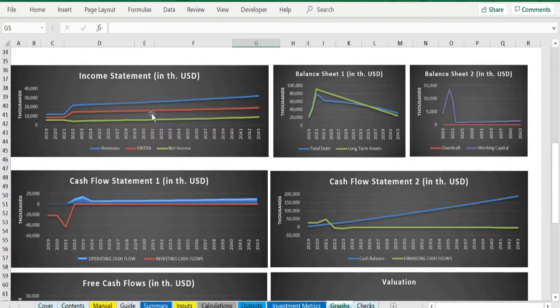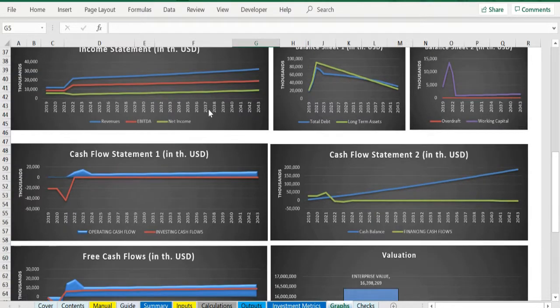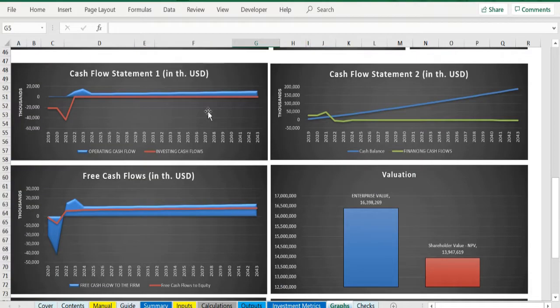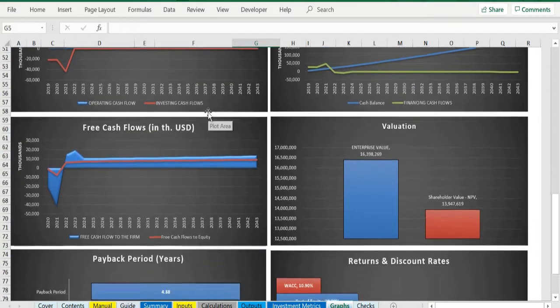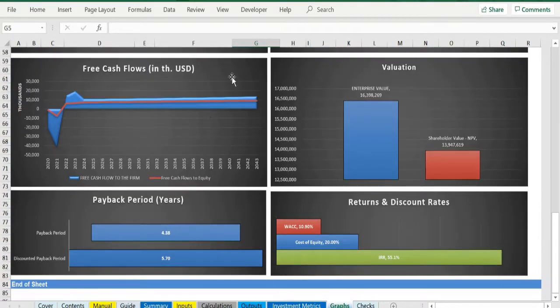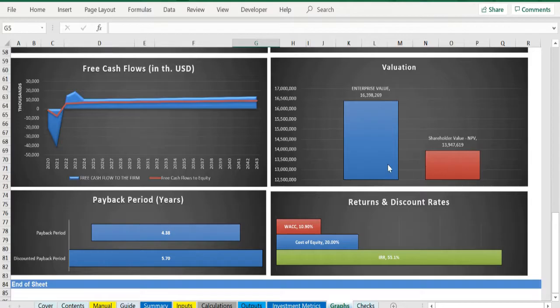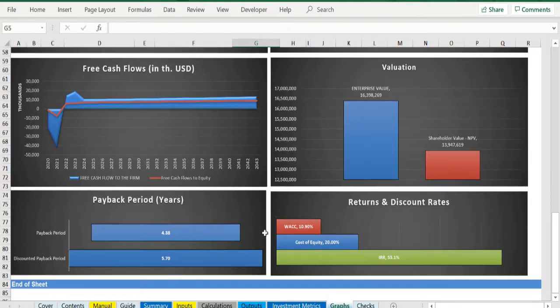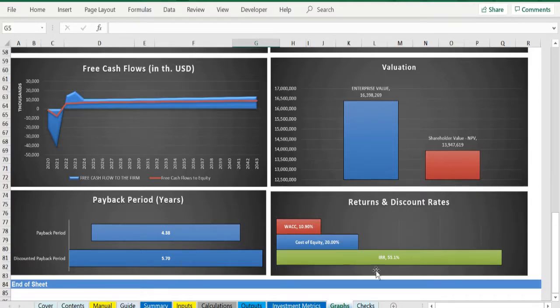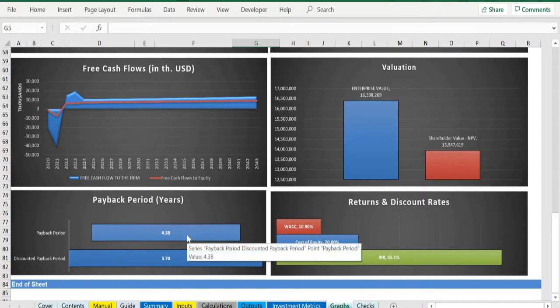Then multiple charts present the performance of the project from revenues to bottom line, along with debt, assets, working capital, and cash flows, which results in a valuation on a project basis as well as on an equity basis, together with the internal rate of return of the project and payback period metrics.